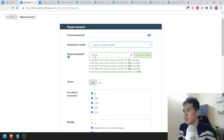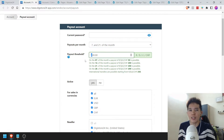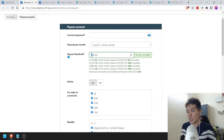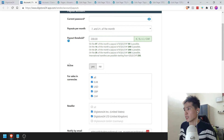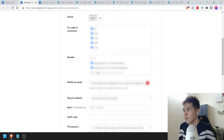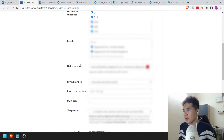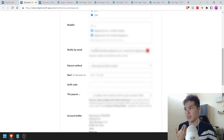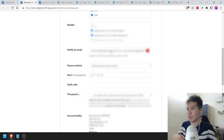Payout threshold is totally up to you as well — I just put 200 here. Do understand that every time the amount is wired to you, there's obviously going to be some transaction fee. If you're not expecting a lot of sales volume, you might want to raise the threshold a little bit. For sales and currencies, just check everything here — check all the boxes. For Reseller, just check whatever's available. I just checked United States and United Kingdom.